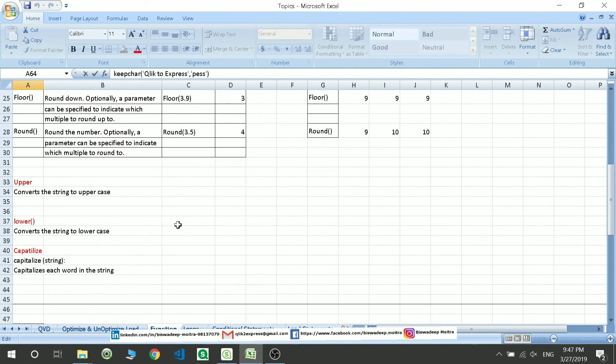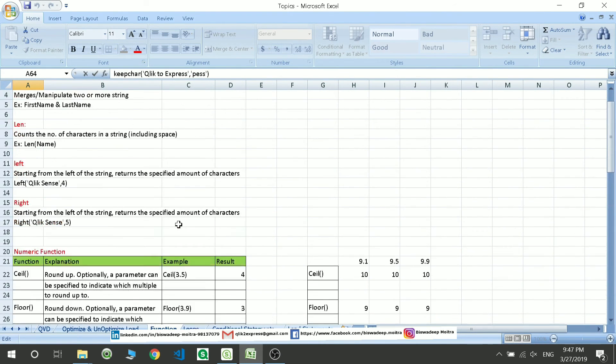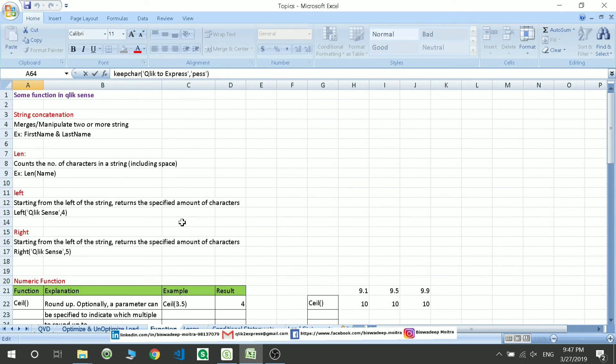So these are the very basic functions, and combinations of these functions are very useful when you are creating the data model. Thank you for watching this video — have a nice day.